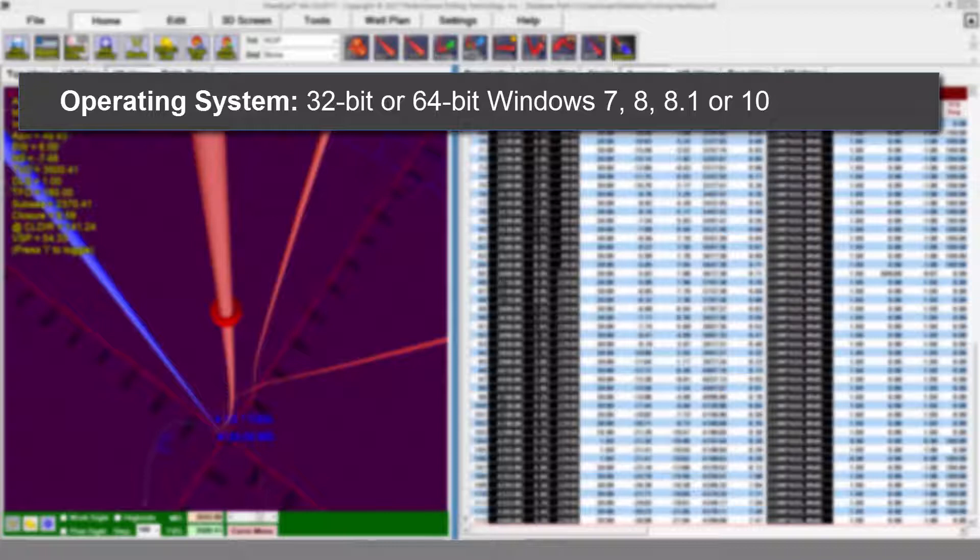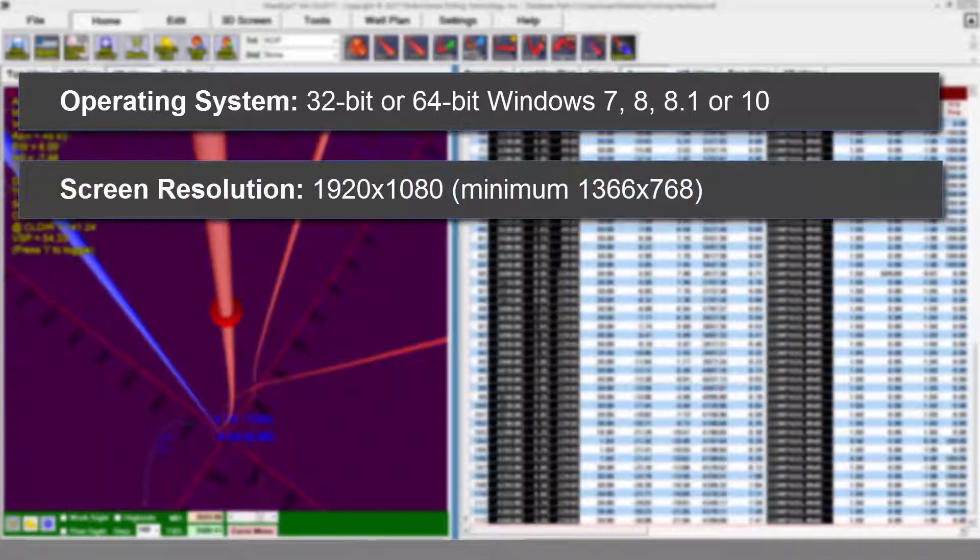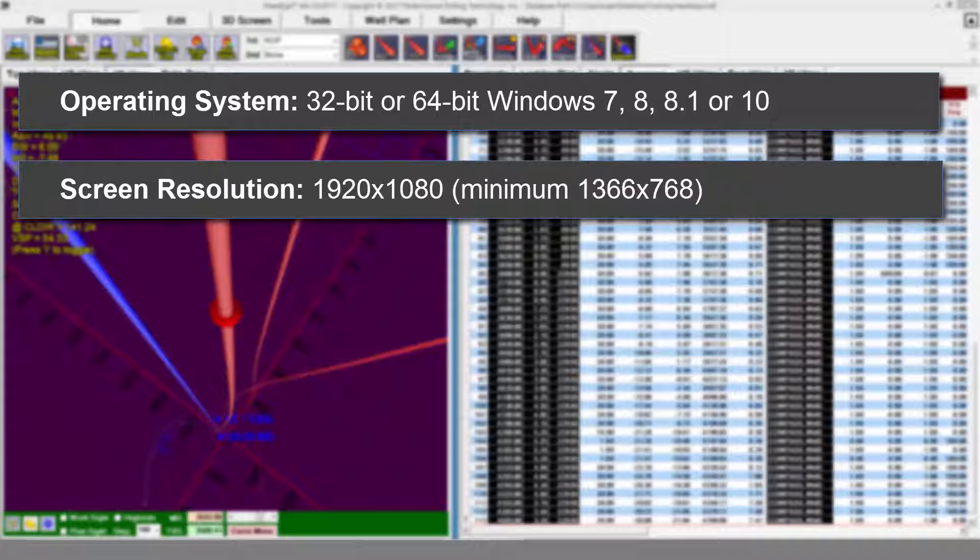We highly recommend that you use a 1920 by 1080 resolution screen or monitor. A lower resolution will result in a more crowded and less easy to use interface.